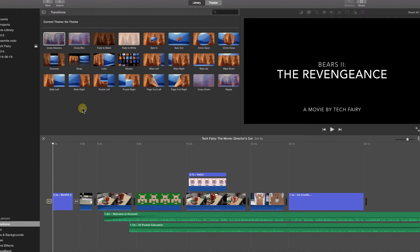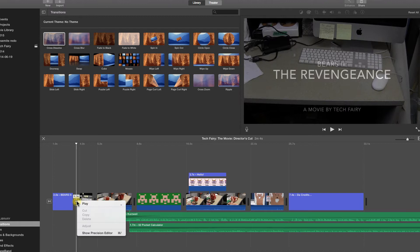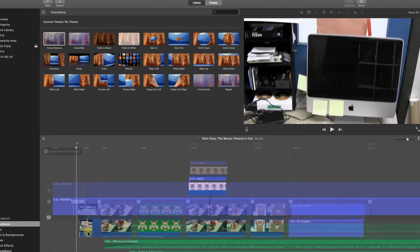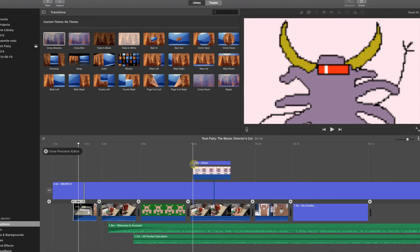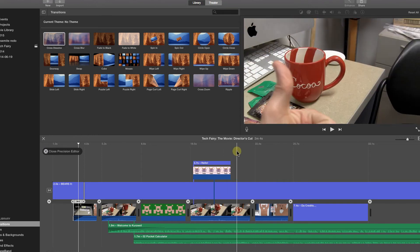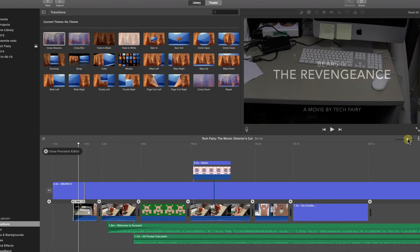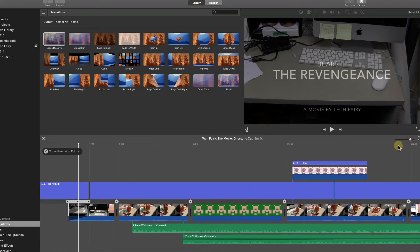To edit a transition, right click on it in the timeline and select Show Precision Editor. At first glance, the precision editor may seem a bit confusing, but zooming in makes it a little clearer.